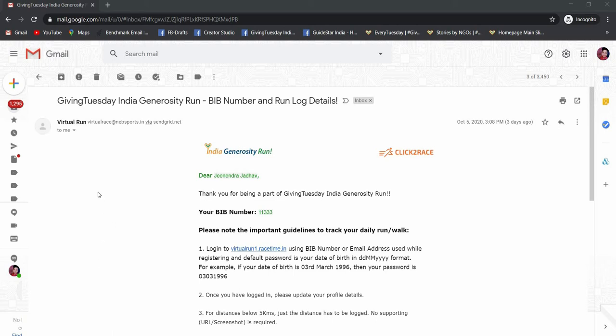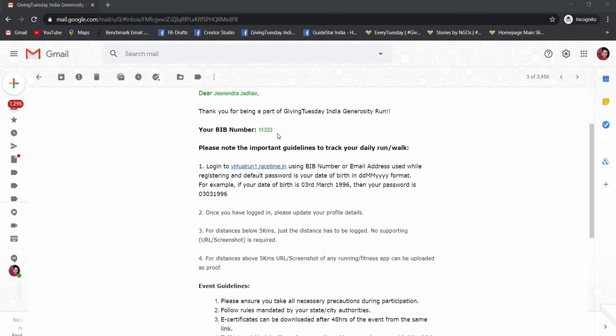The first step is to open the mail with subject line GivingTuesdayIndia generosity run, which contains your bib number and your run log details. As you can see, this is my bib number. I am sure that you will have yours with some important guidelines on how to track your daily run or walk data.